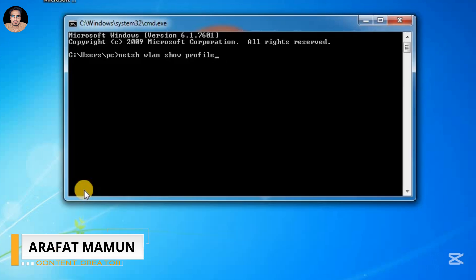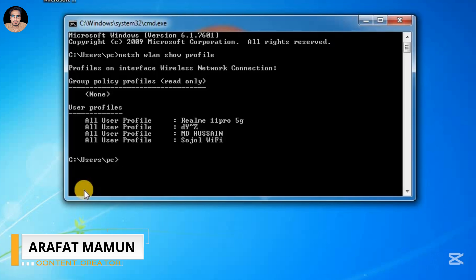Now press Enter. Now you can see this page - here's the list of saved WiFi networks in your computer. Now you copy this WiFi name for which password you want to see.